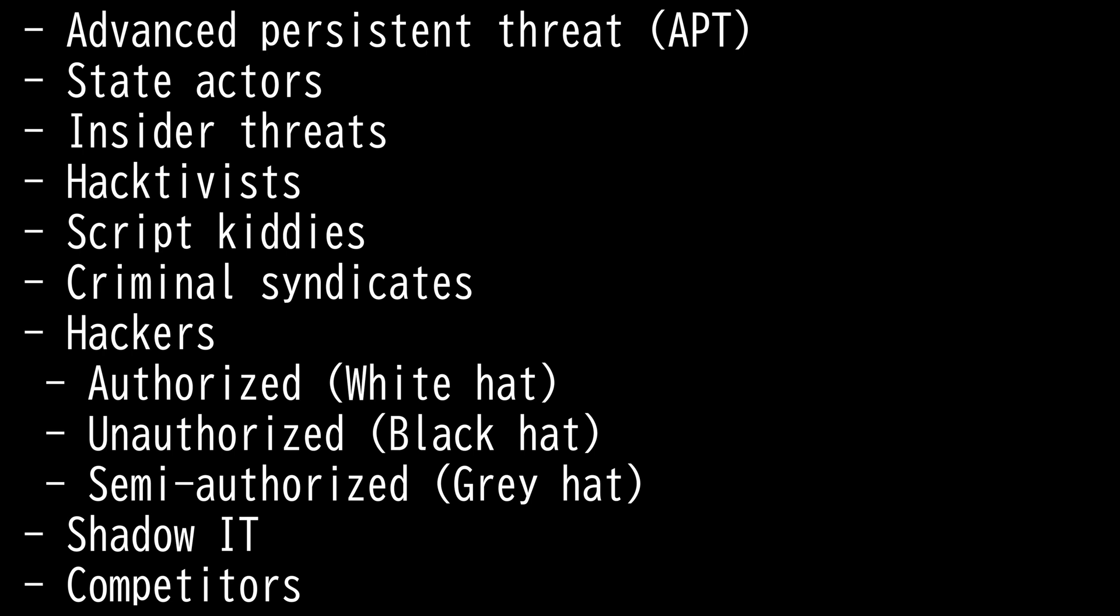Then we have Hacker. It's an individual that can steal information or data which they do not have authorized access for. They have exceptional skills and abilities in developing software and the exploration of both software and hardware. There are three types of hackers.